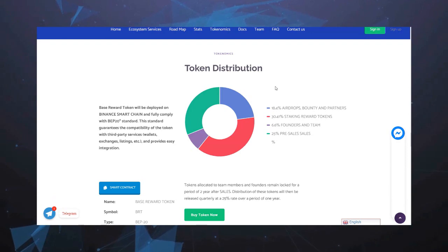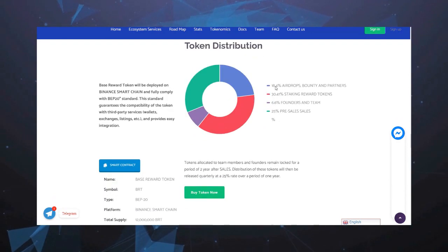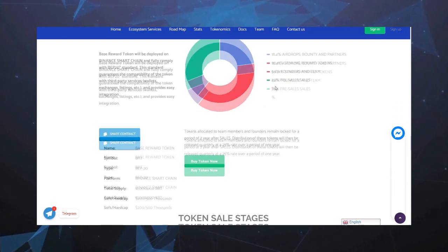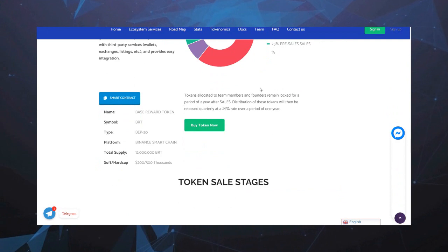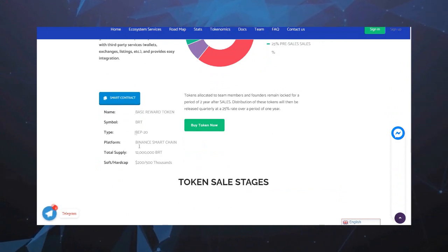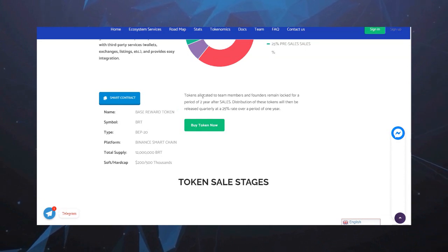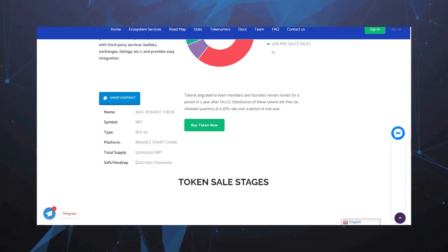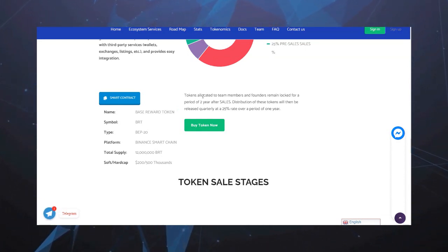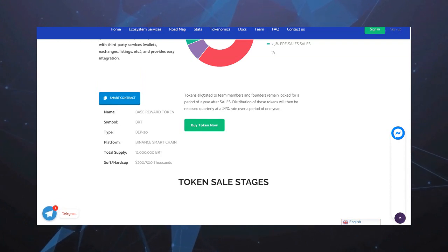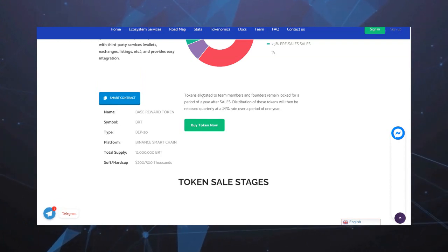Также на сайте можем найти смарт-контракт данного проекта, построенный на Binance Smart Chain, на сети Binance. Total Supply - общий выпуск токенов составляет 12 миллионов BRT.